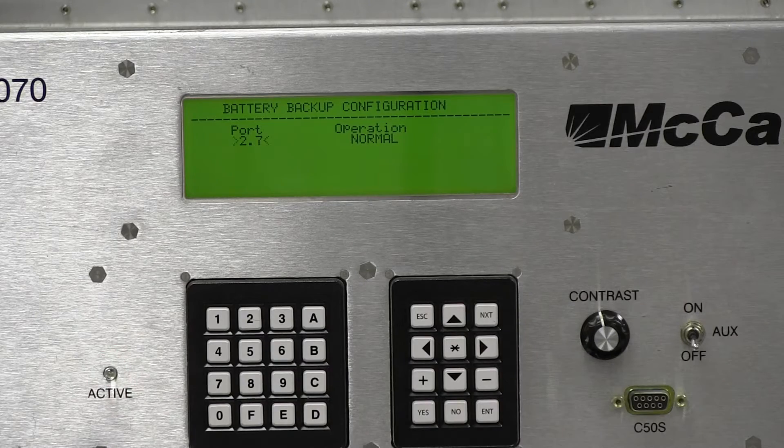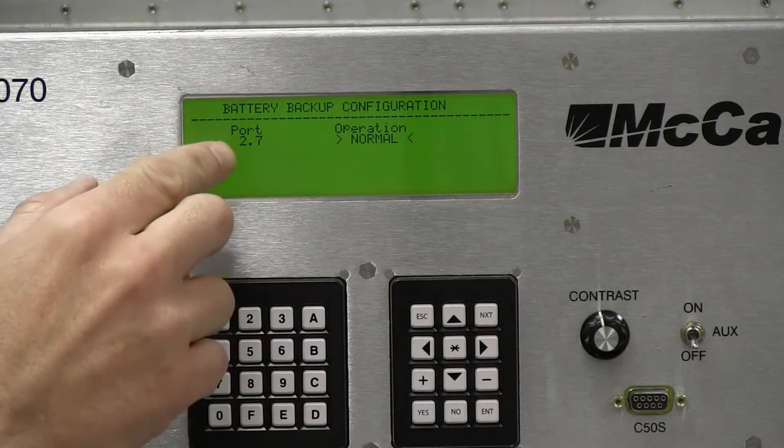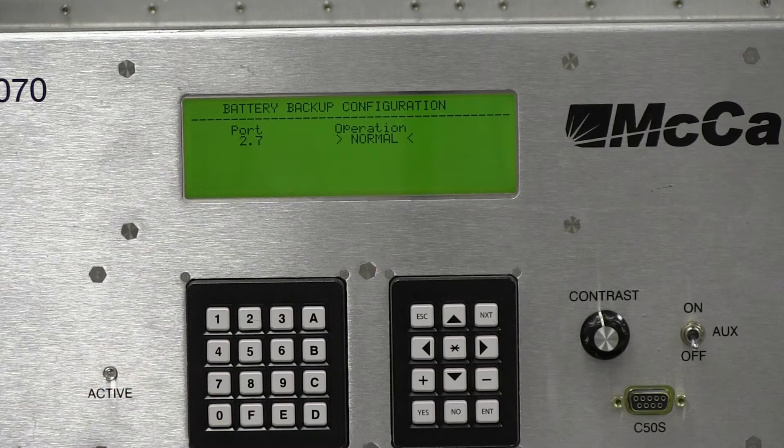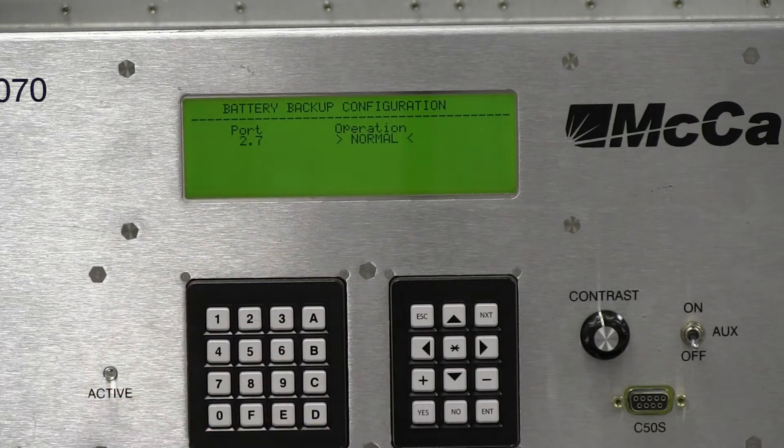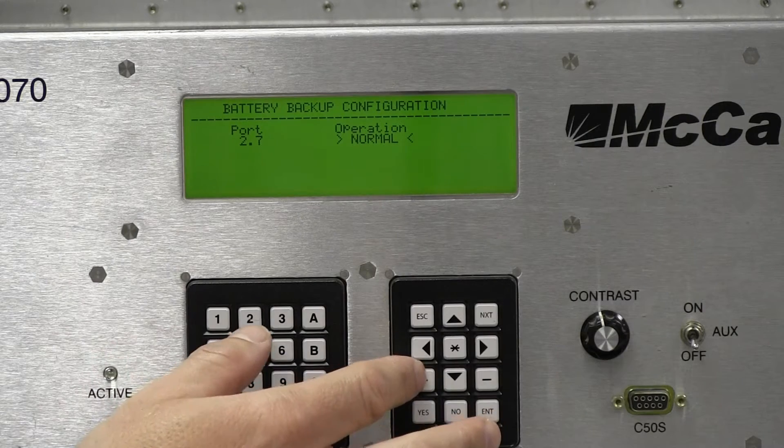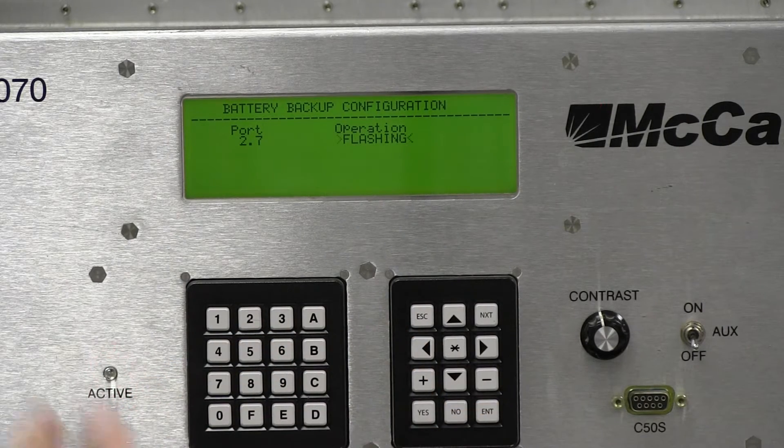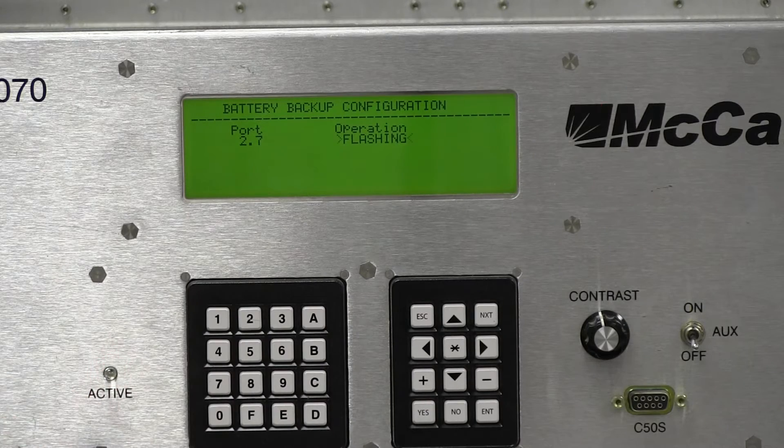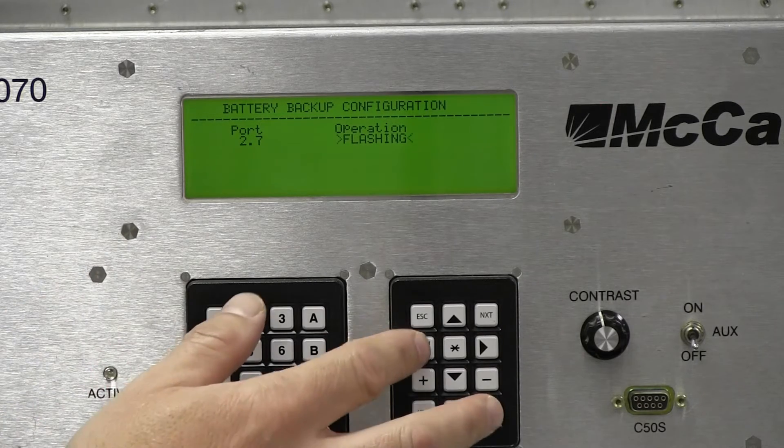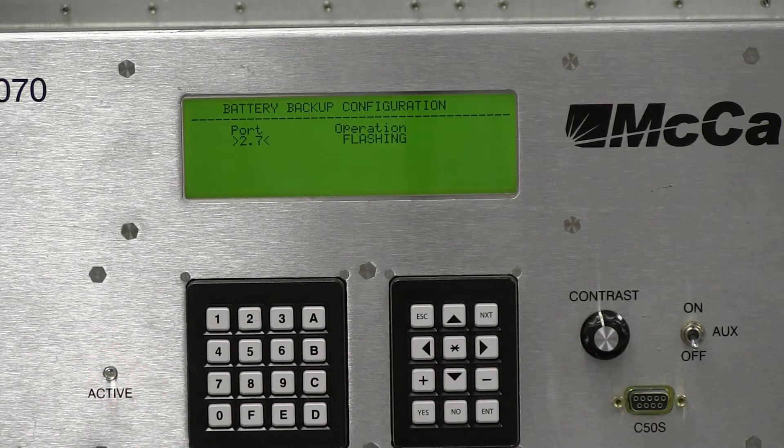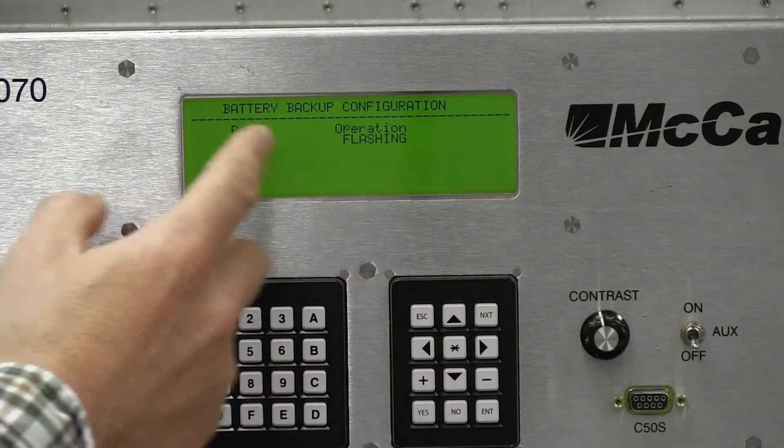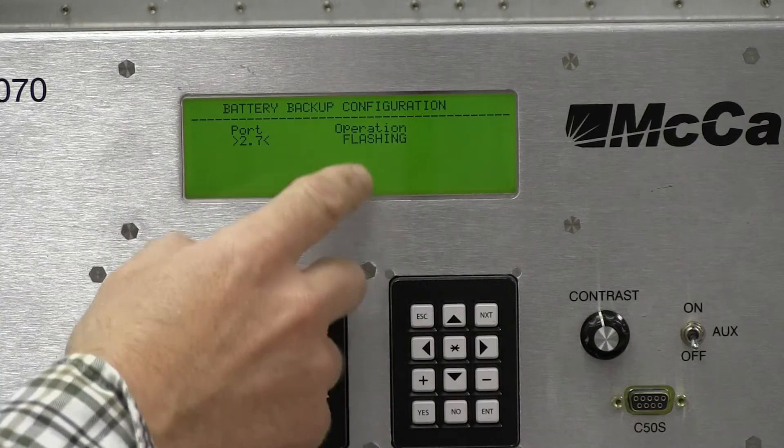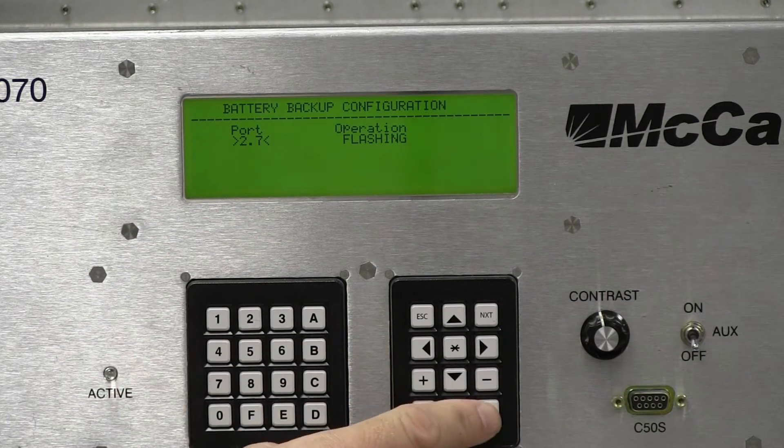And then we're going to move our cursor over, which also saves information here with what we put in. Here on this side it says operation. It says normal. We're going to change that to flashing. So that way when the contacts close in our BBS, it's going to put in a call on this port 2.7. And then the signal will go into flashing operation. So I move the cursor over from flashing over to back to port because that saves what I put in here. I could also have pressed enter.